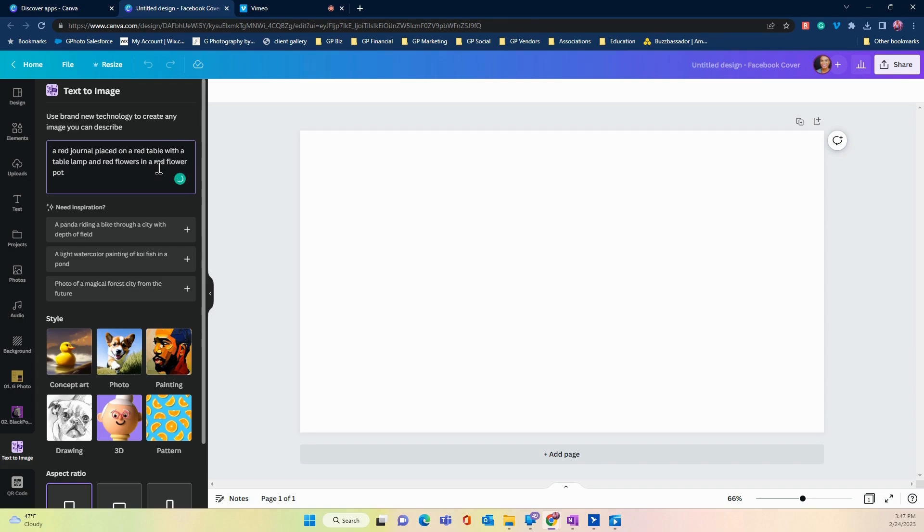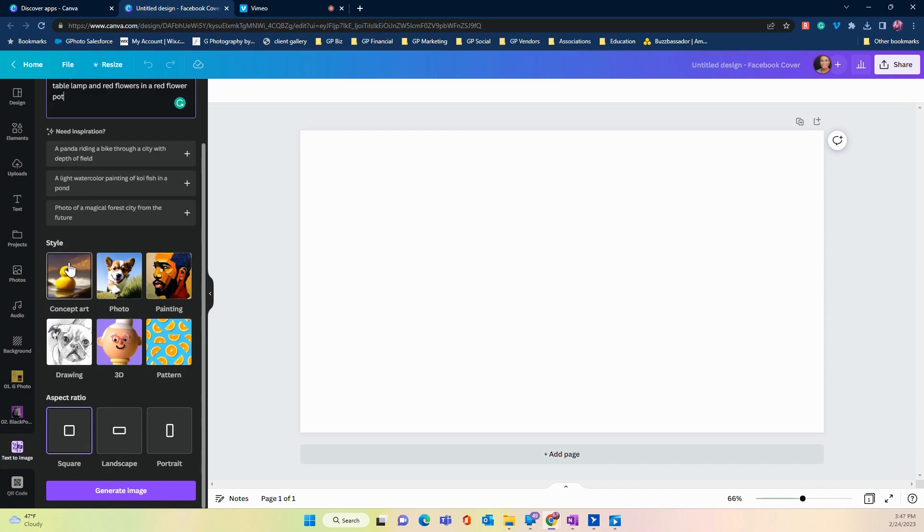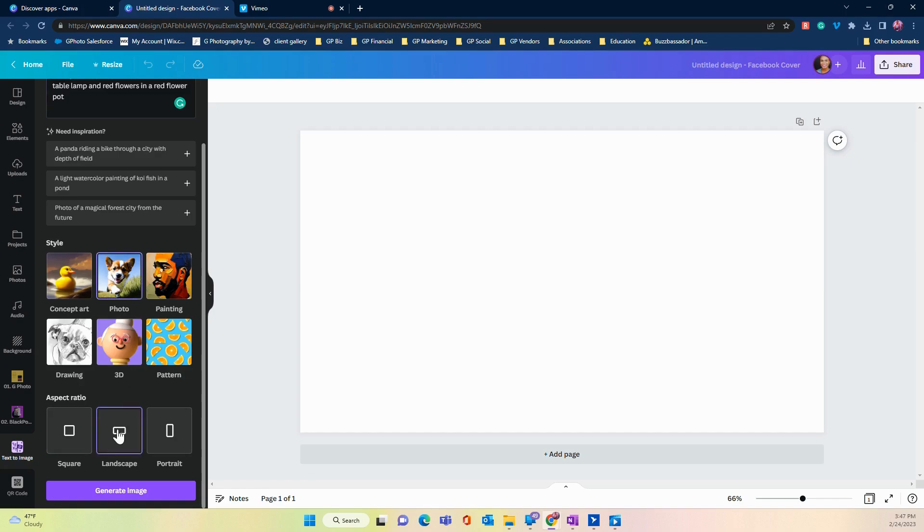Now, the more specific your prompt is, the better chance you have of getting what you're looking for. You can also decide what style you want—concept art, photo, painting, and so on—as well as the aspect ratio for your image. I'm going to do a photo and I want it in landscape.